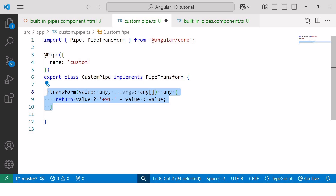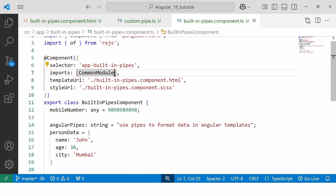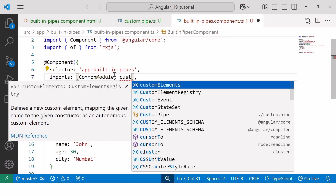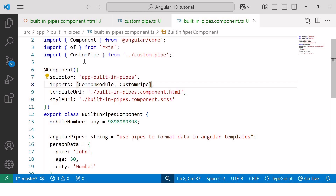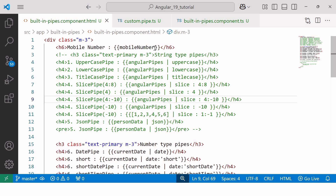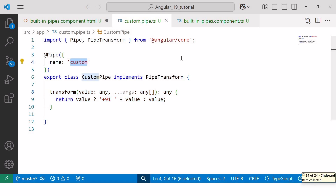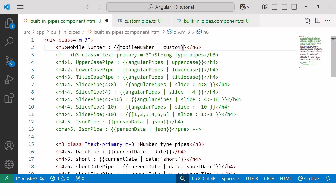Now let's proceed to the fourth step, which is declaration. In our builtinpipes.component.ts file, we need to add the custom pipe inside the imports array. After this, the final step is to add our custom pipe in the component template file. The syntax is similar to built-in pipes — after the variable name, we add the pipe operator followed by the custom pipe name, which can be found inside the @Pipe decorator. With this, we have completed all five steps.